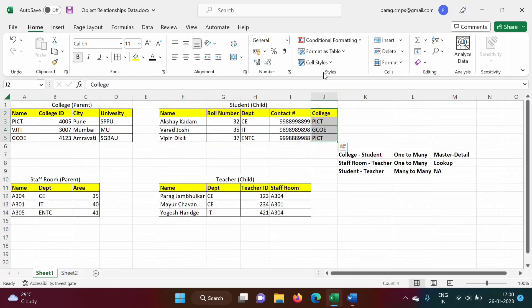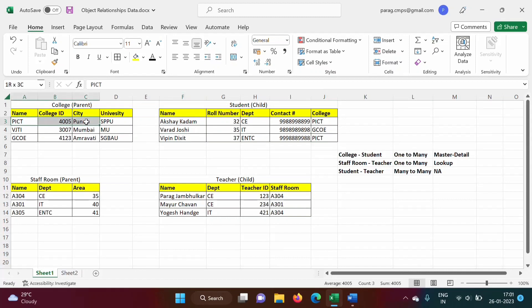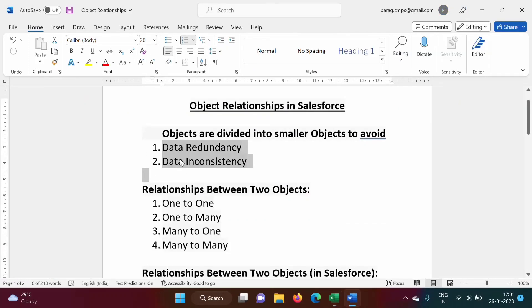One table belongs to student and one table to college. Akshay Kadam belongs to PICT, Vipin Dikshit also belongs to PICT — this PICT data will be in the college table only once. If one more student is added with college PICT, no need to add that data again — so data redundancy is avoided. If college ID or university of PICT changes, we only change that one row — so data inconsistency is also avoided.